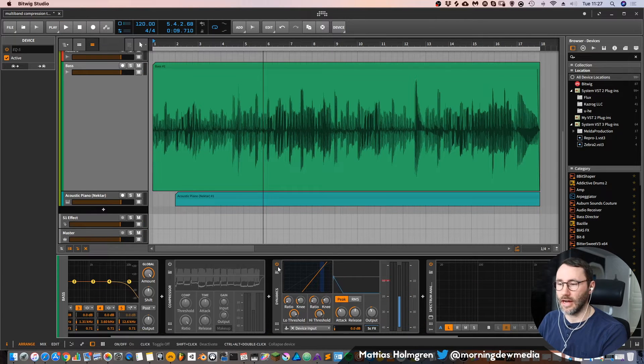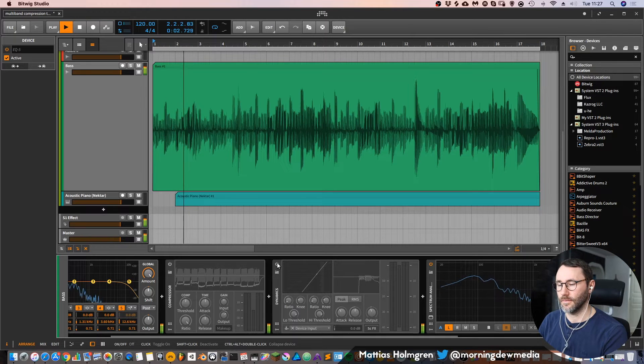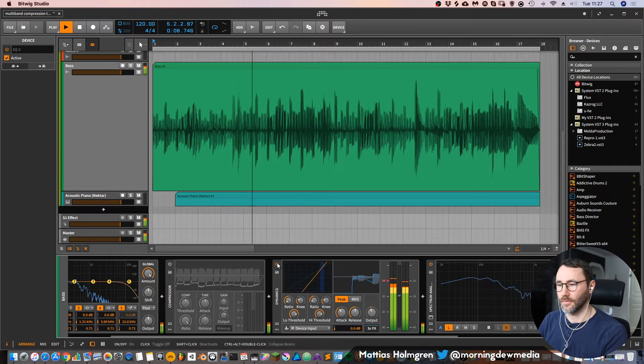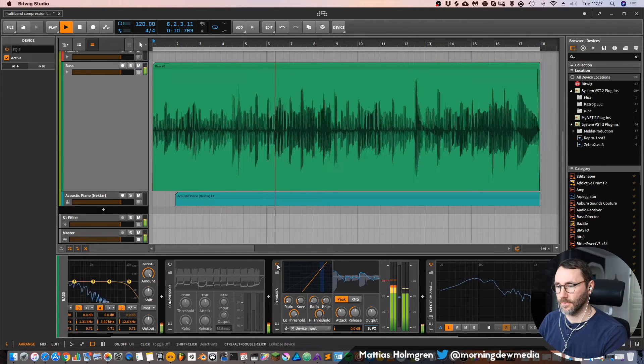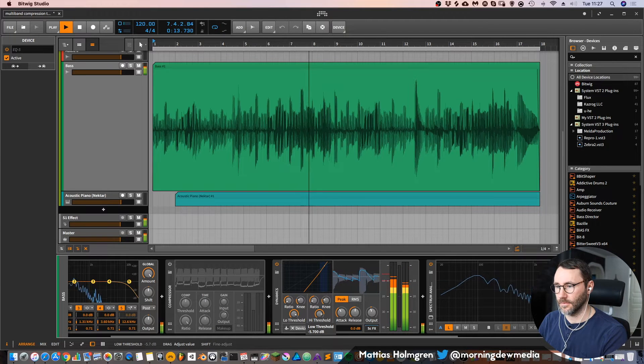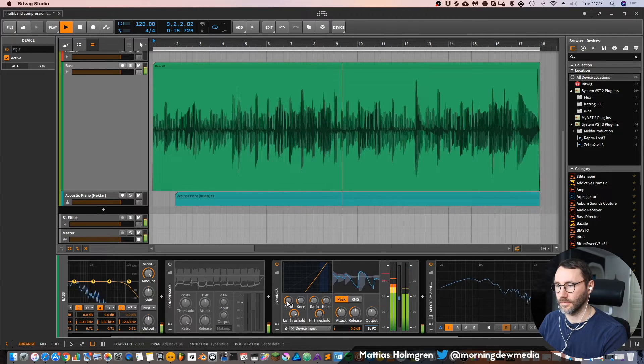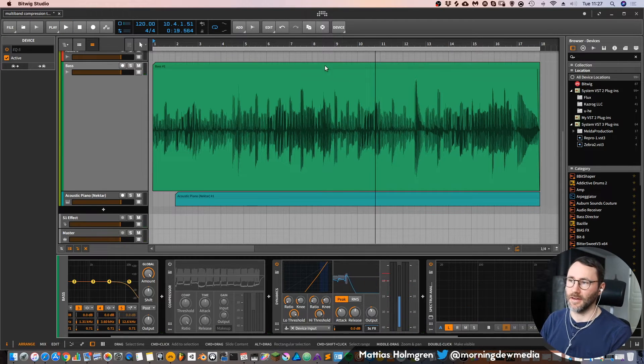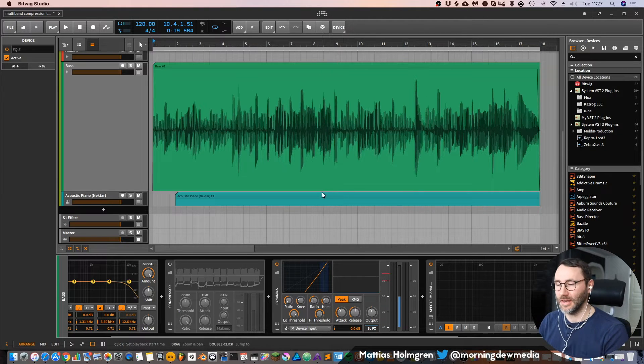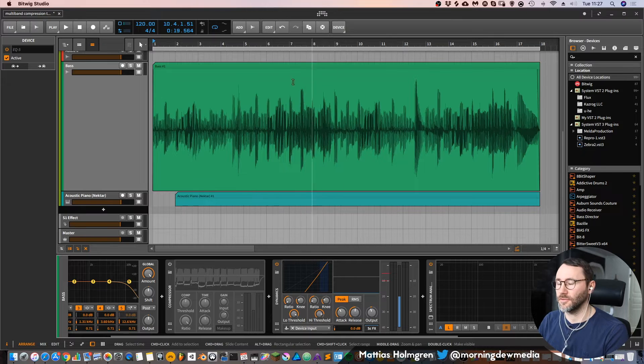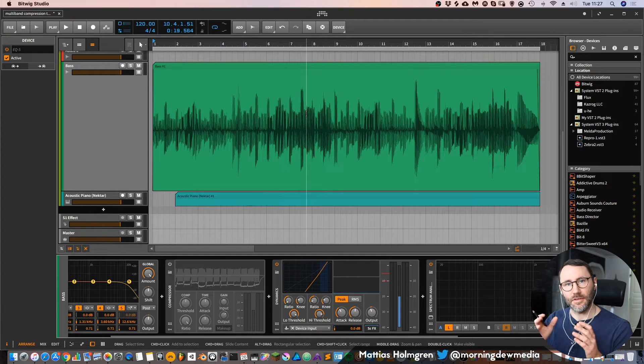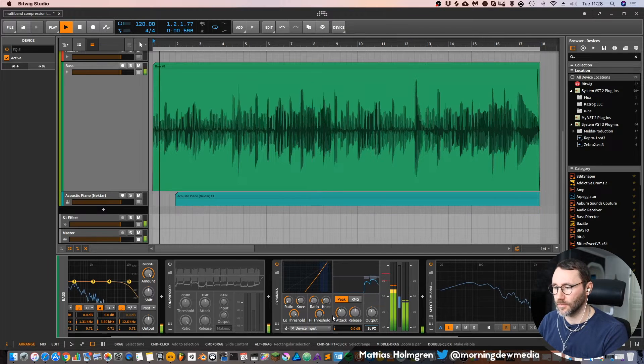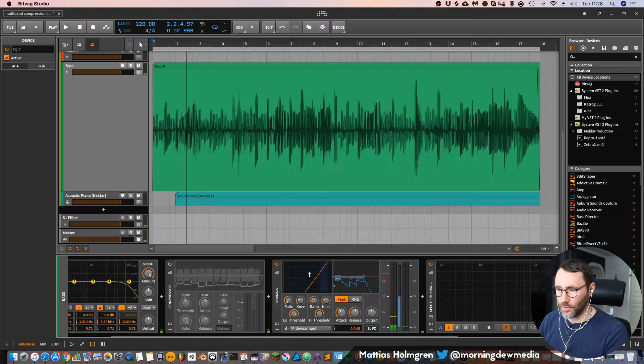And we can compare that to the unprocessed signal. And in this case it's not very good practice to add expansion, but it's a great example I think to see what this dynamics device actually can do with your audio file.